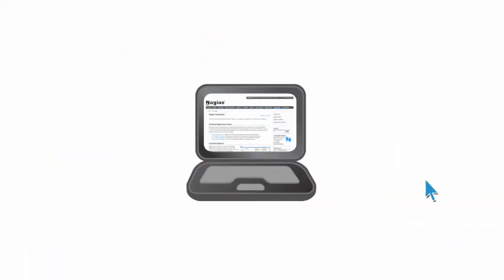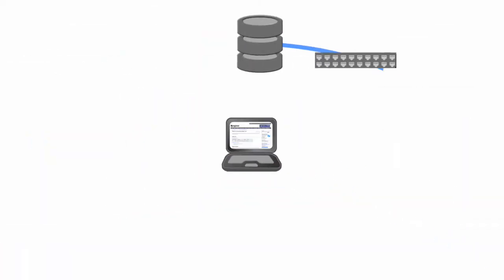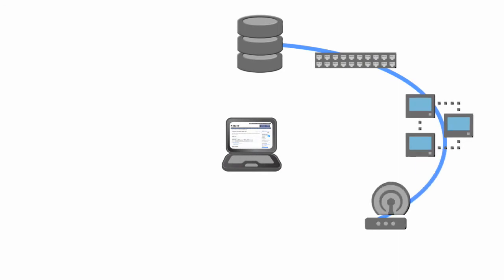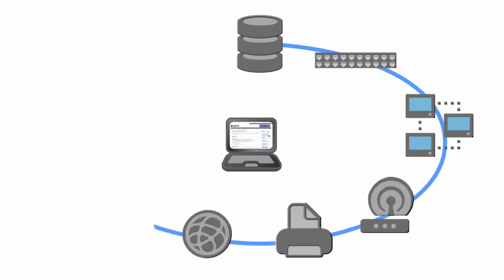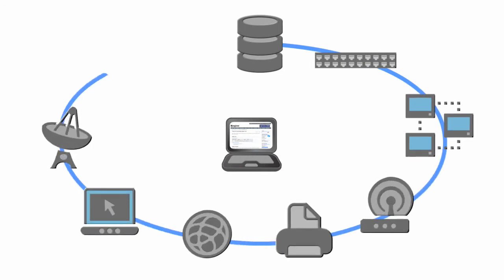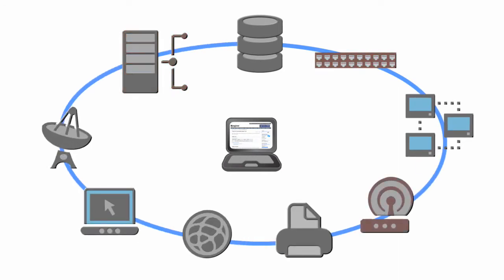Fast to install and easy to use, Nagios provides complete monitoring of your entire IT infrastructure, including servers, switches, routers, websites, services, applications and more.